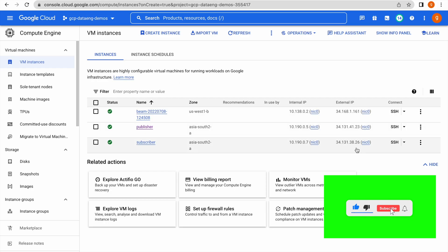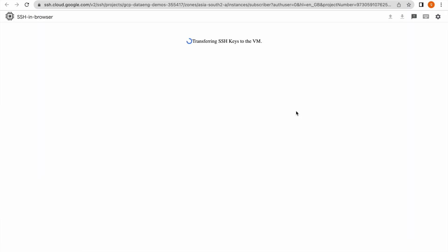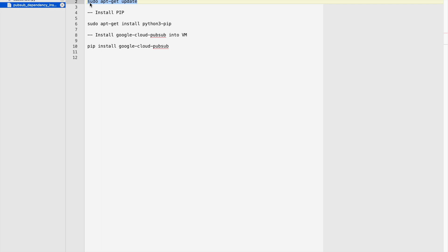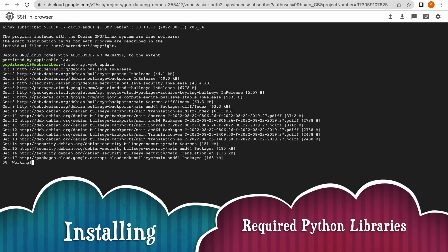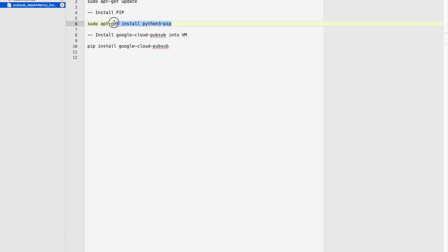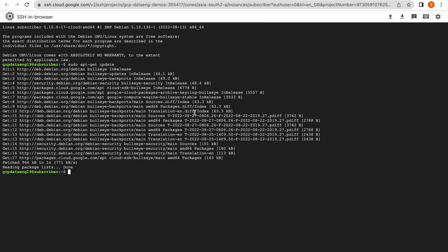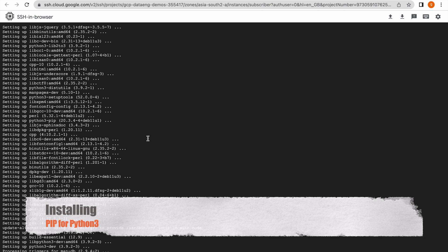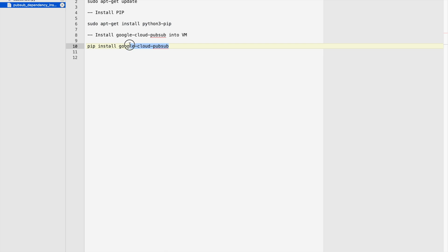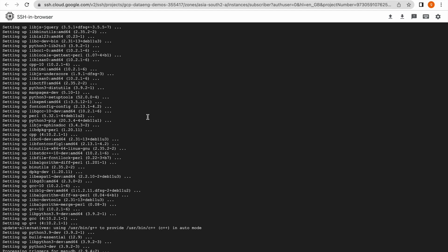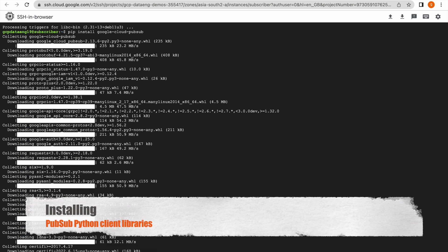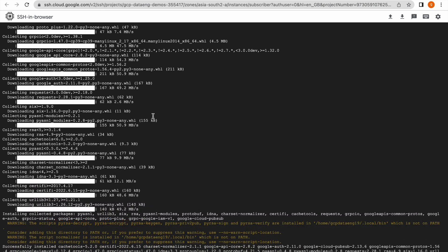Now let us go to our subscriber VM and repeat the same steps: first update the VM, then install pip for Python 3. Pip has been installed. Now install the PubSub client libraries — that has been installed. Now let me deploy our subscriber app.